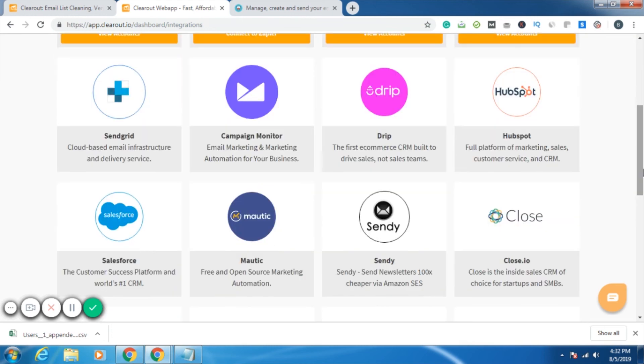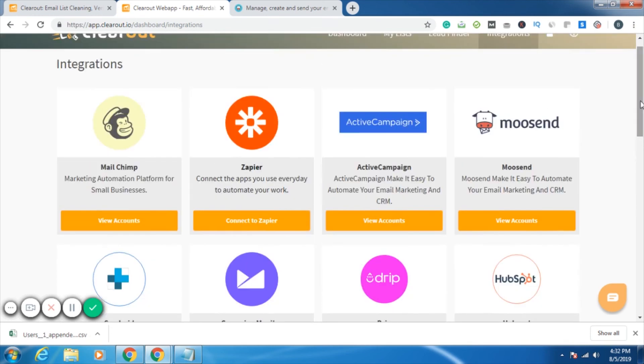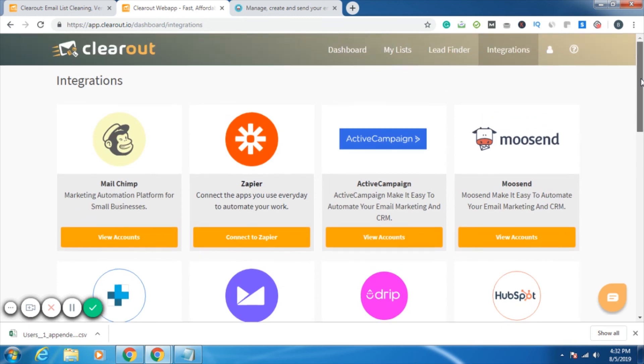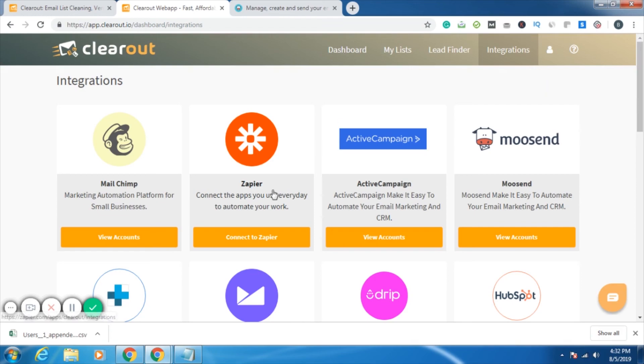So friends, as of now, it's this much only. If you like the video, if you think that Clearout is a product worth it, please do like and subscribe to our channel so that any update that we have, any further account that has been integrated, you remain updated and you can give your suggestions also. So please like and subscribe and do share this video with your friends also. As of now, it's Bharti saying bye-bye. Take care.